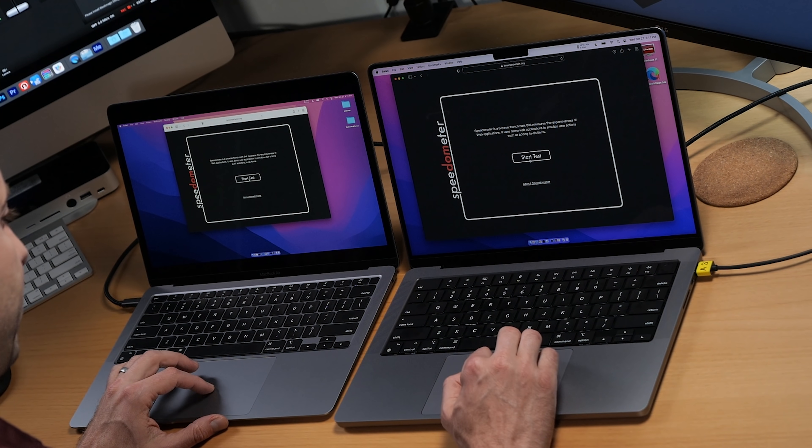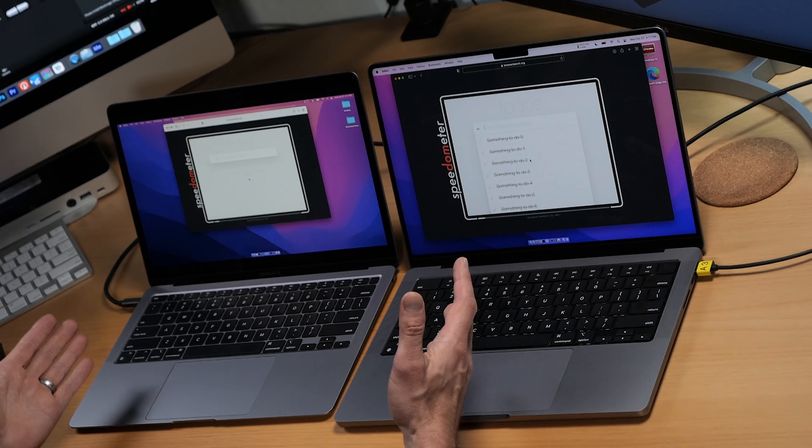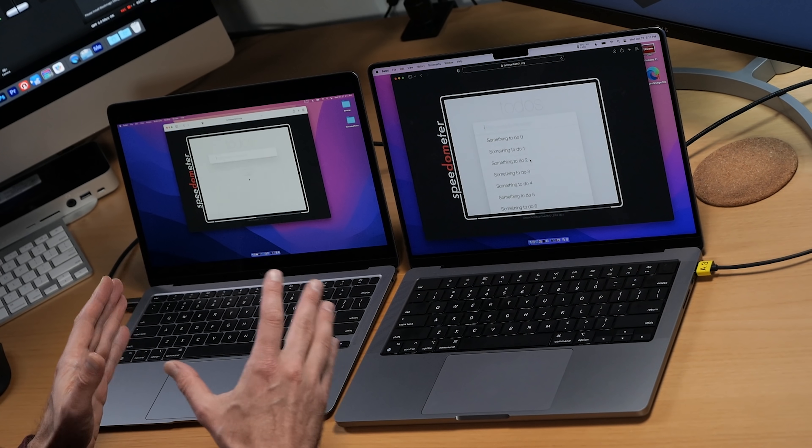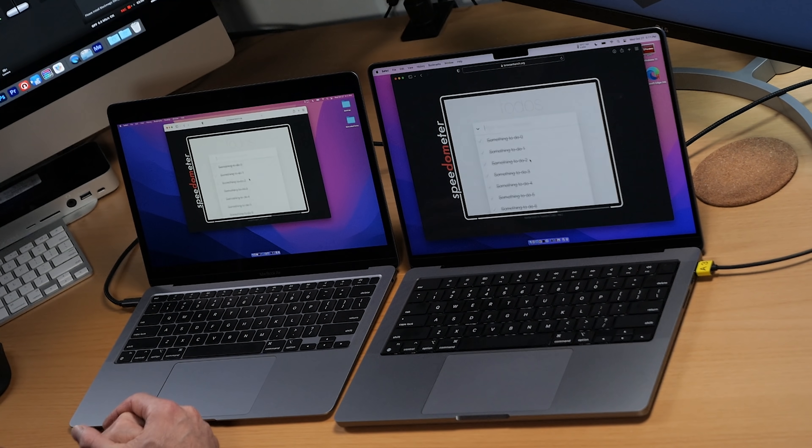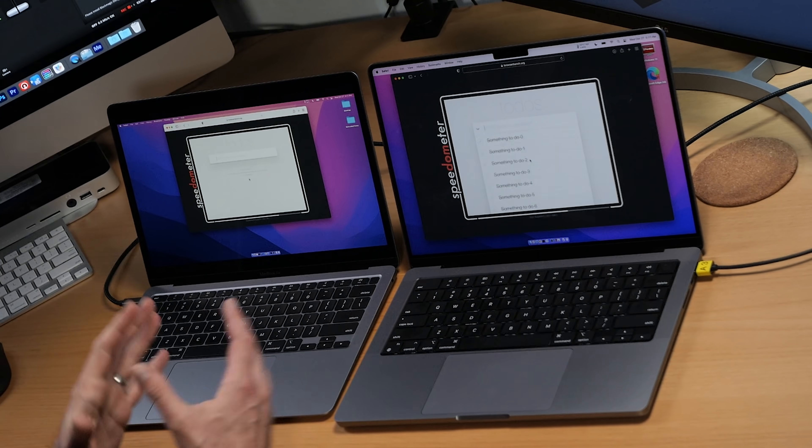I'm going to kick things off by clicking this button, and it's going to run through these tests in the browser. Now Safari in the past has shown to be much faster than Chrome, so we're going to test Chrome as well. But I want to see the score in Safari because that's probably going to be the highest score. While it's running, I can take a second to explain what Speedometer does for those of you that are not familiar.